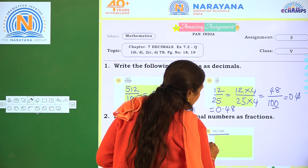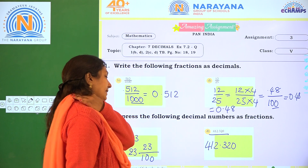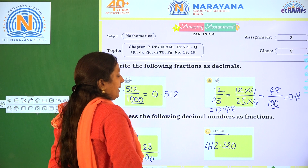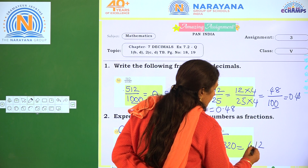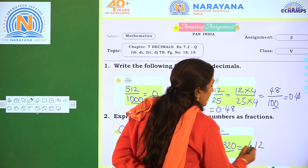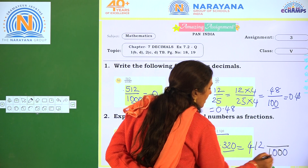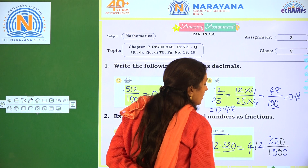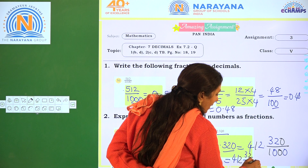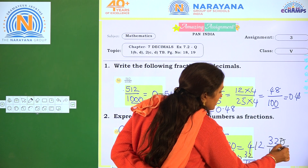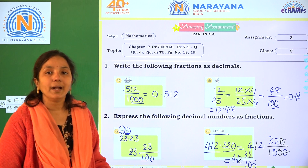Now, 412.320. So here, 412 is the whole number part and the decimal part has 3 places, so 1 followed by 3 zeros — that gives 412320 by 1000. Or we can also write it as 412.32 by 100, since the trailing zero can be cancelled. We can write that also, children. One second — practice. Thank you.